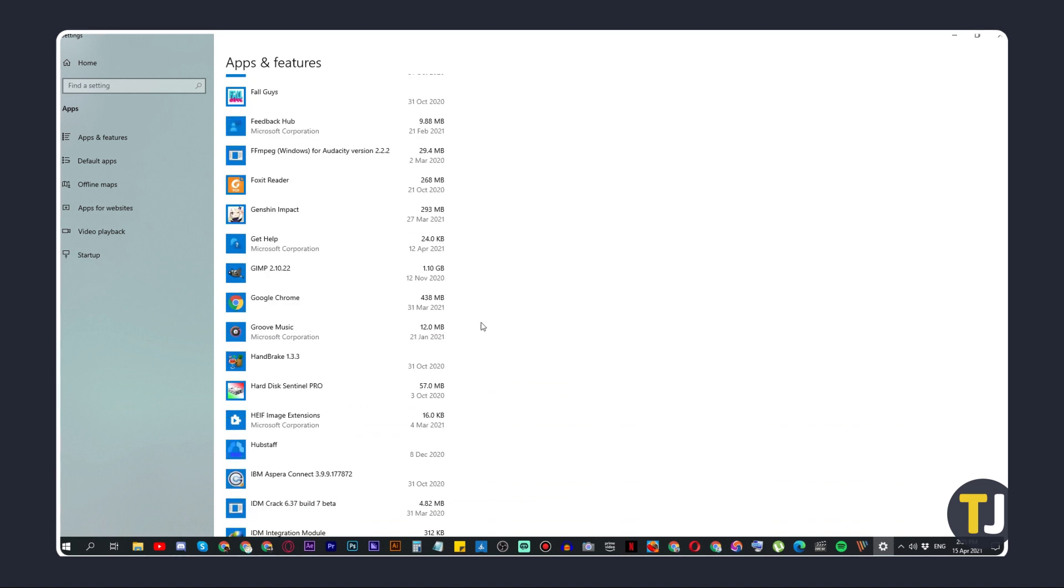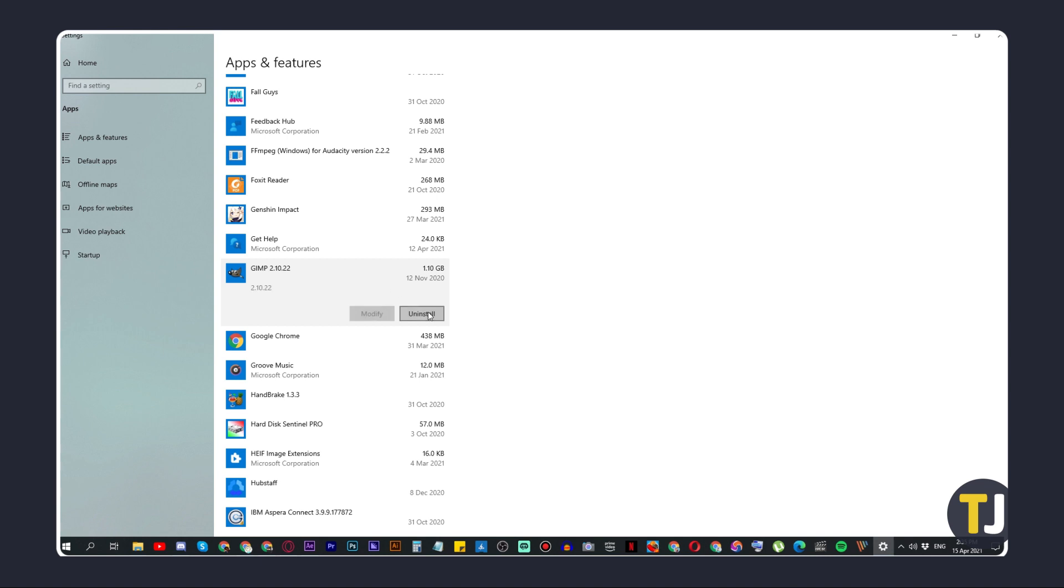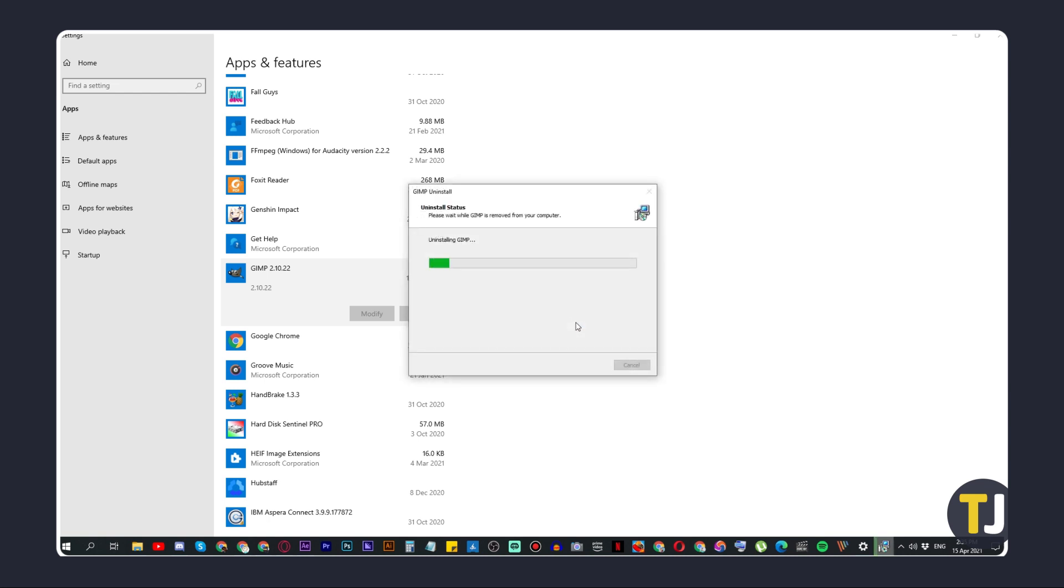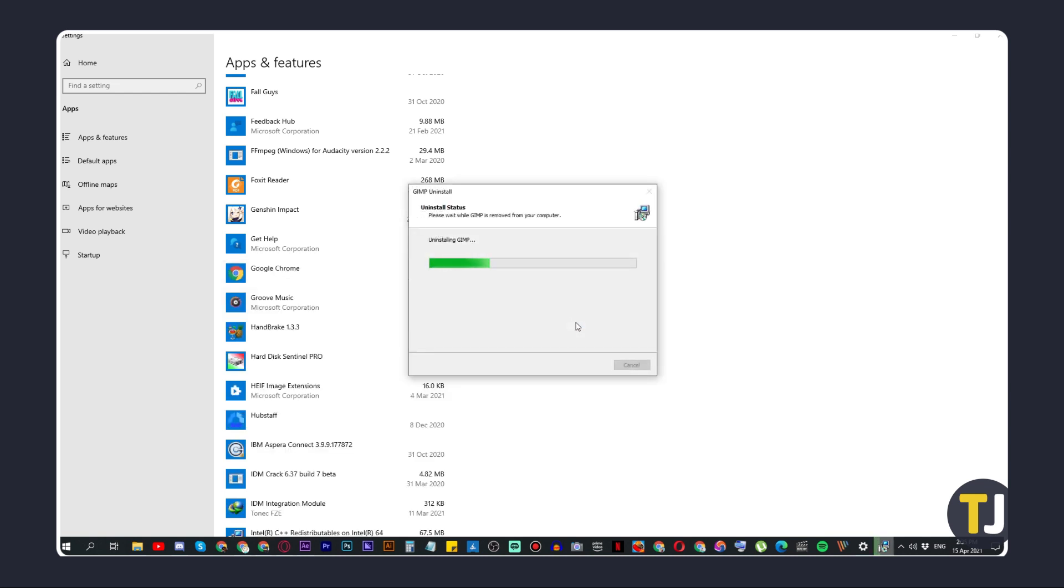To uninstall a program, just click on it, then select uninstall. Follow the on-screen prompts to confirm your decision. If you encounter a program you're not familiar with, it's best to look it up and see what it is before uninstalling it. Once you're satisfied, restart your computer to see if it made a difference.